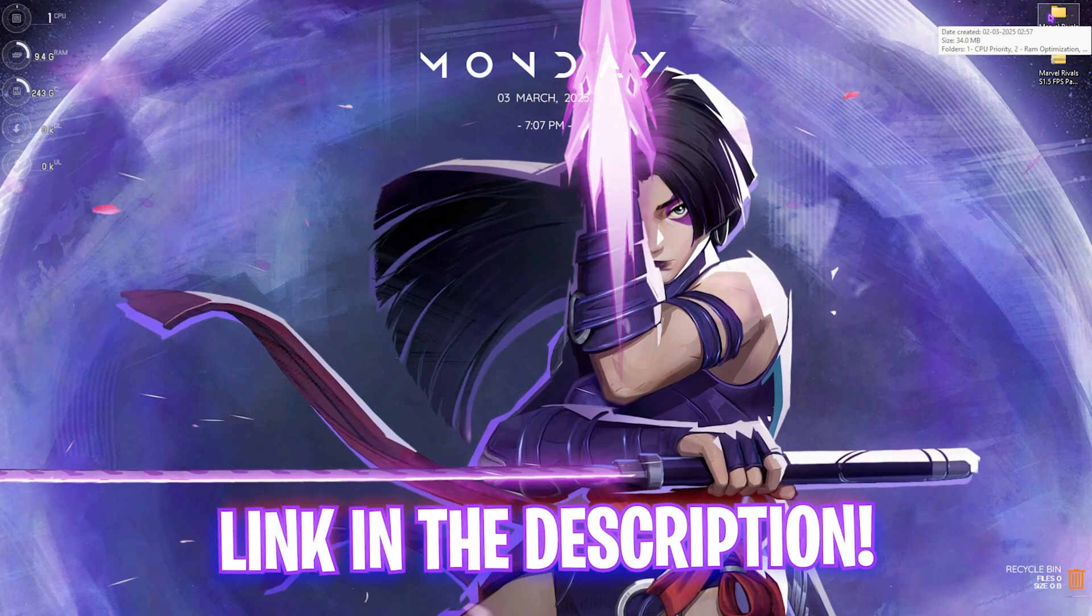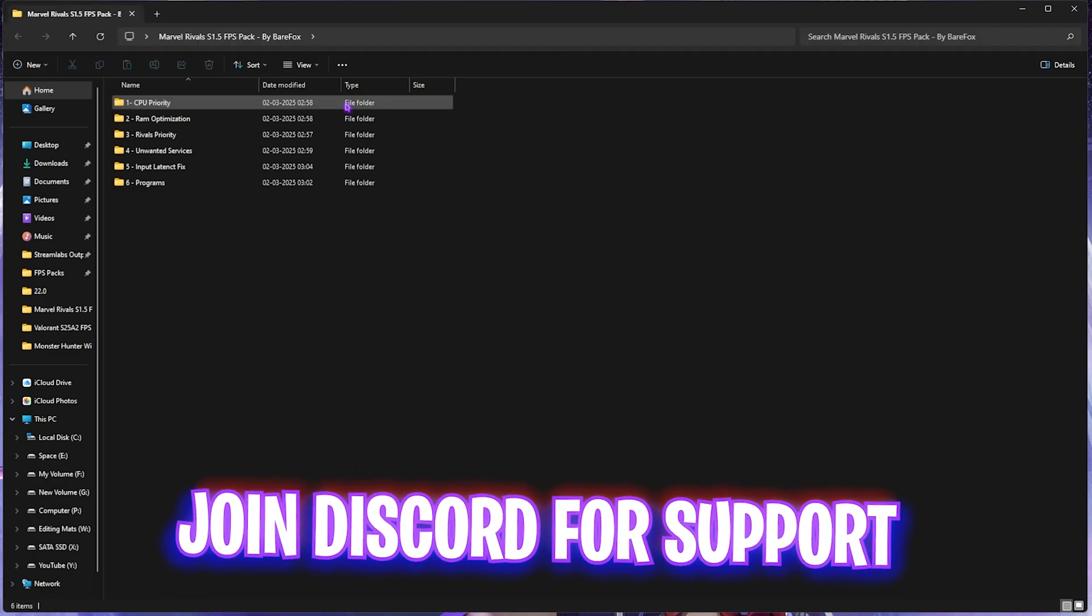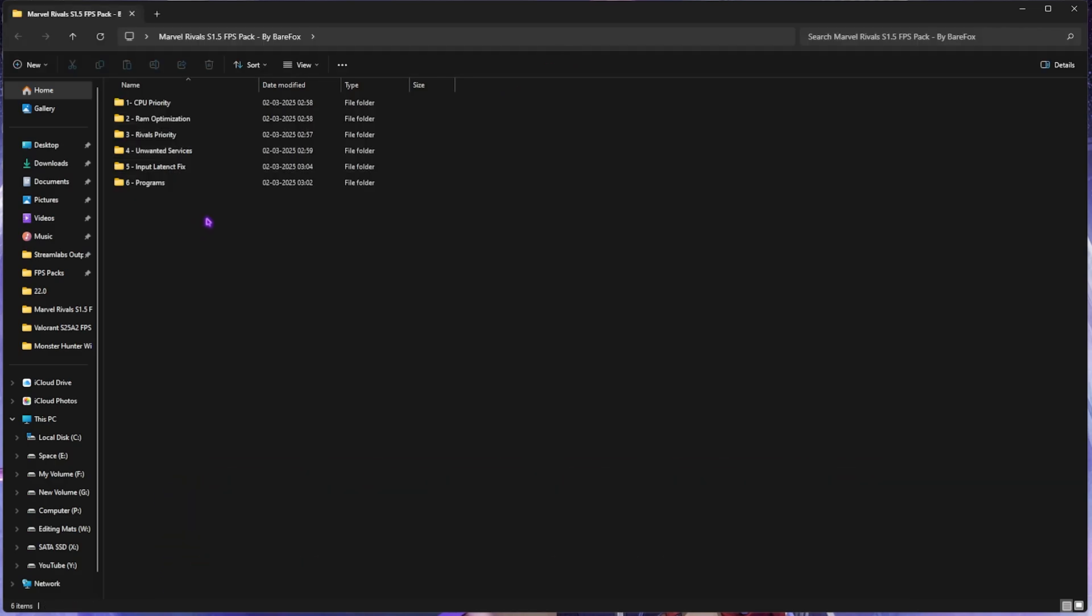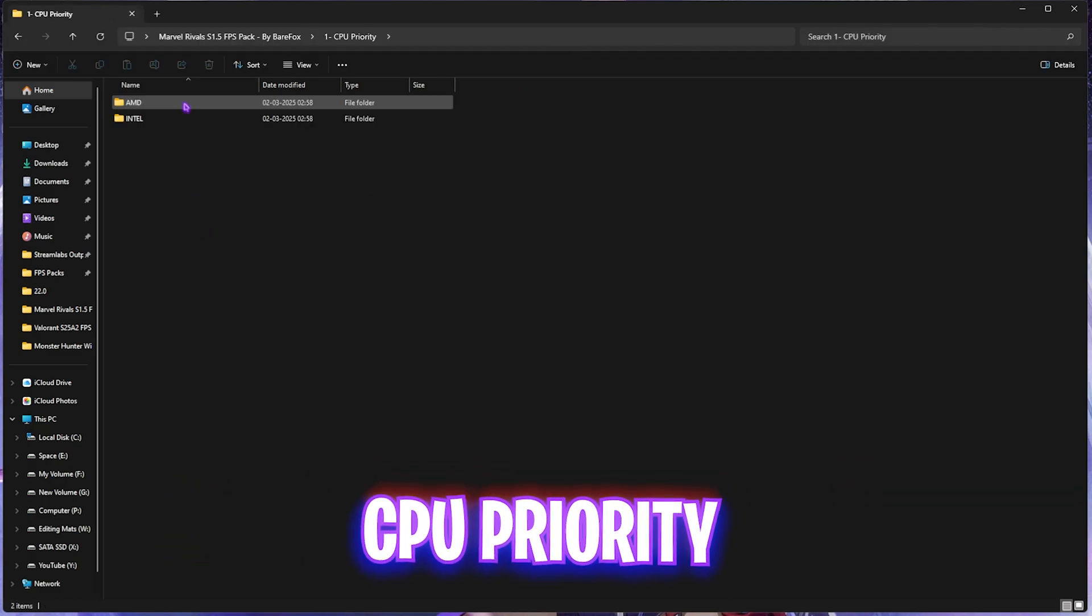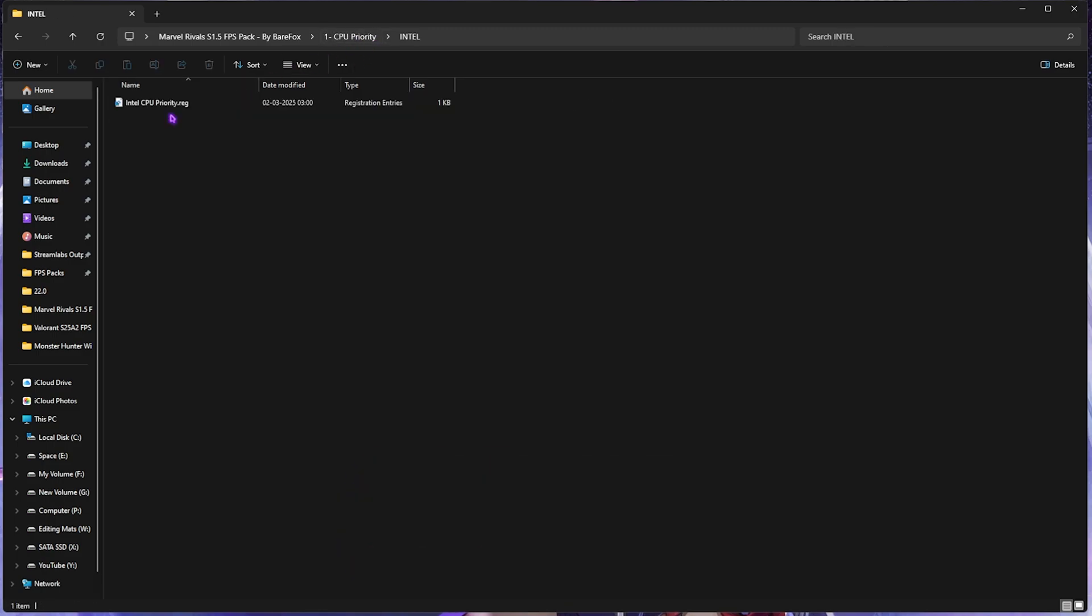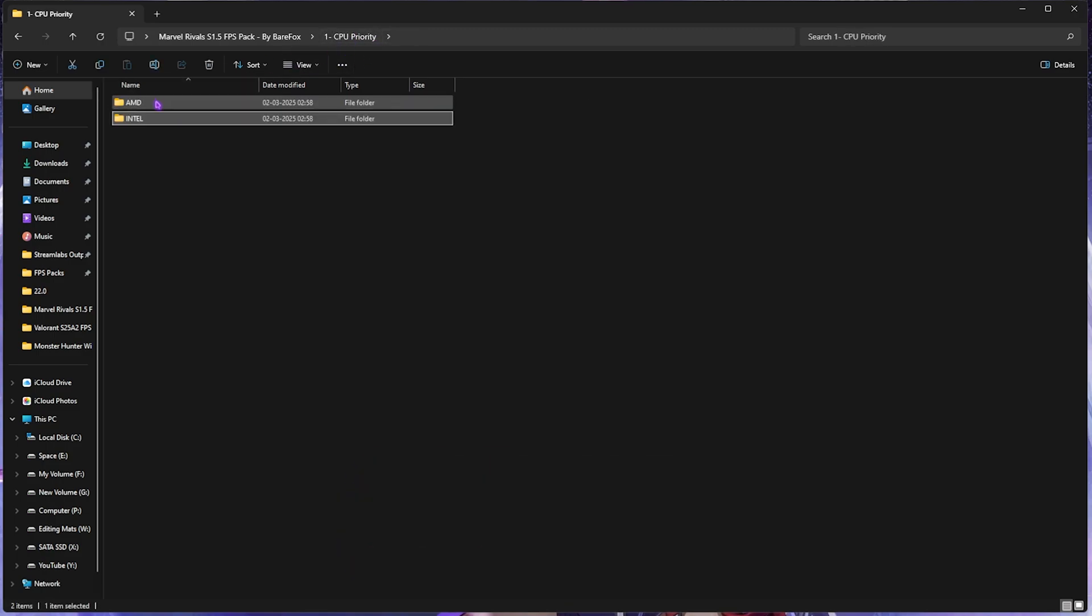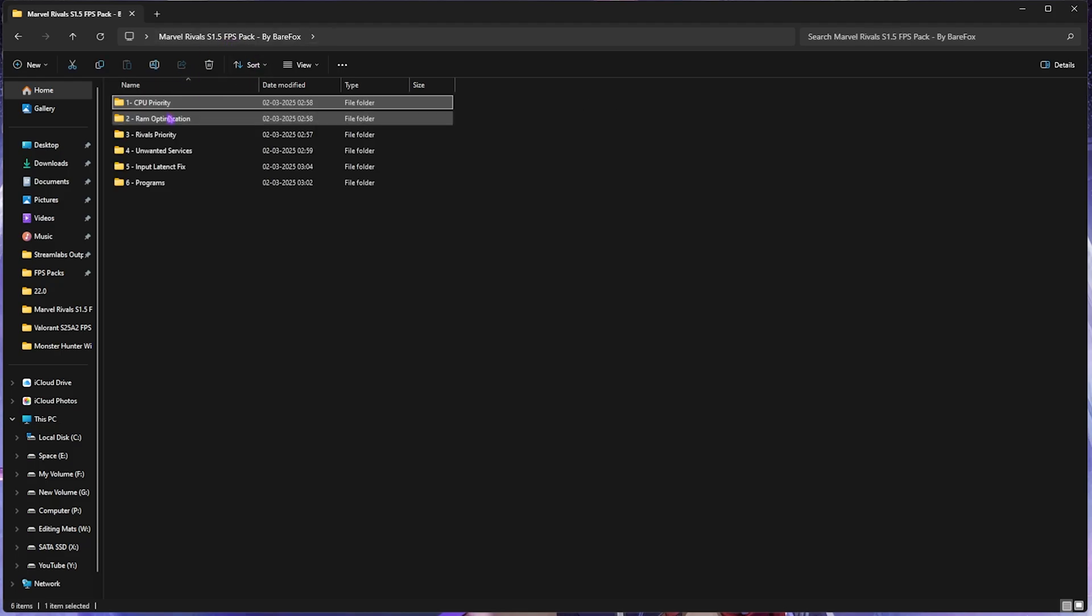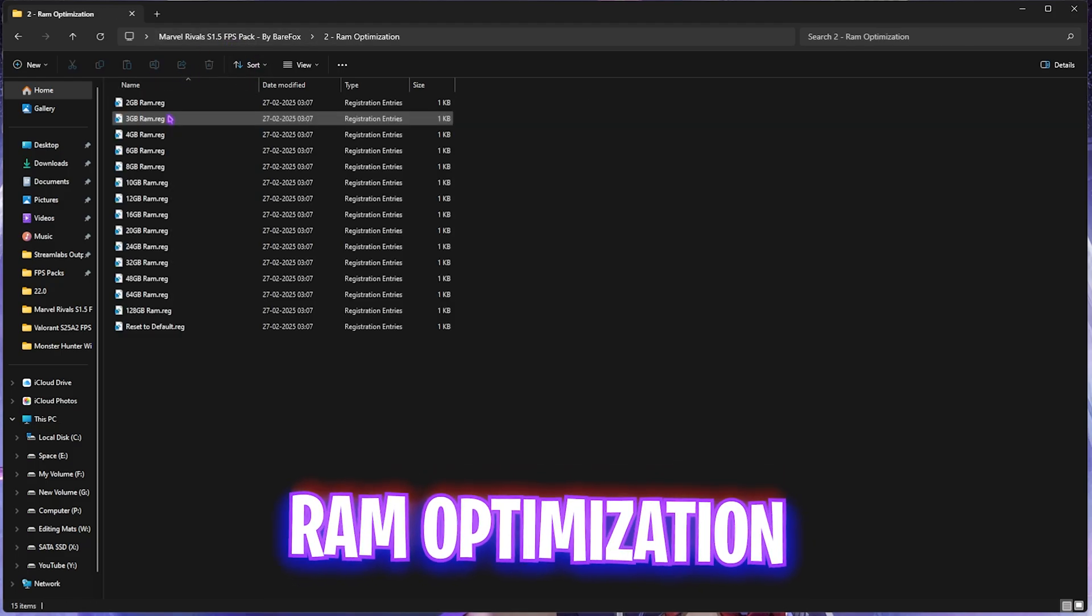Next step is the Marvel Rivals S 1.5 FPS Pack. I'll be leaving a link to this down in the description below. You can simply double-click to open it up and you'll find six simple folders. Let's start with the first one, that is CPU Priority, in which I have left AMD CPU Priority as well as Intel CPU Priority. You can double-click to run according to your processor and it will help you set up the correct DWORD value.